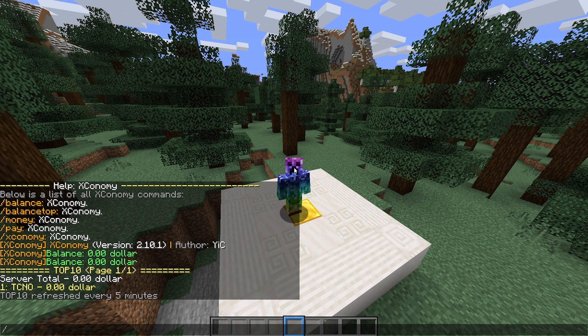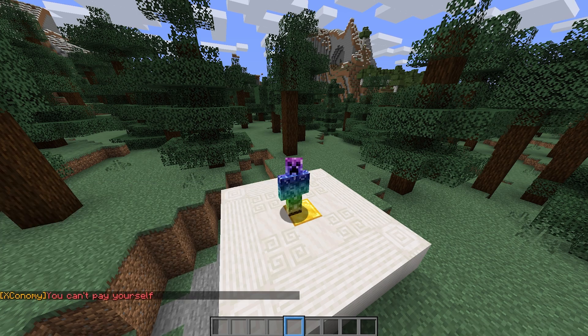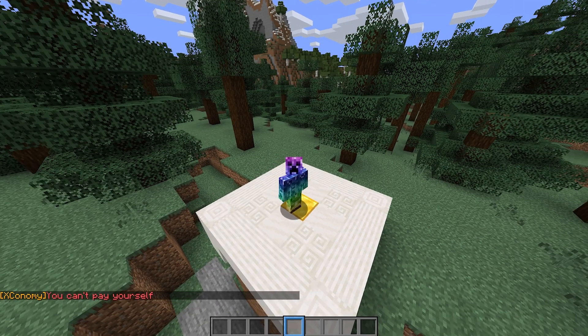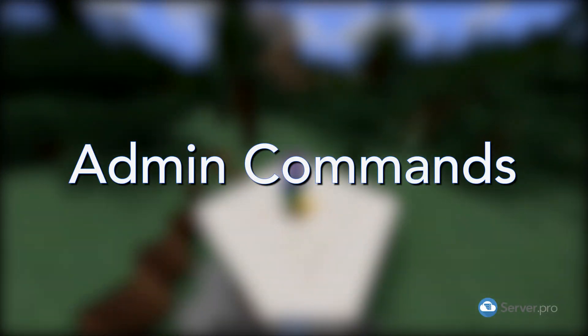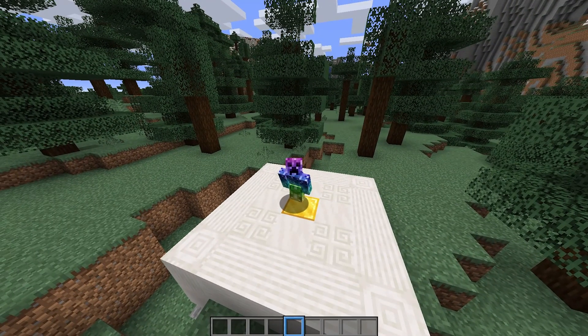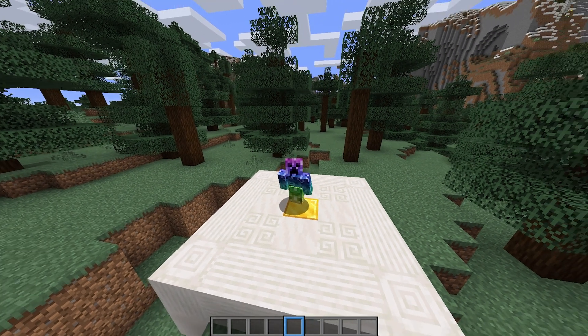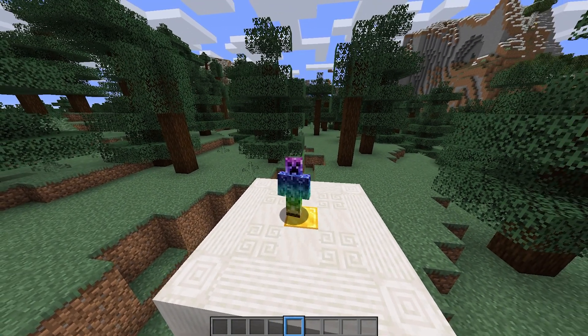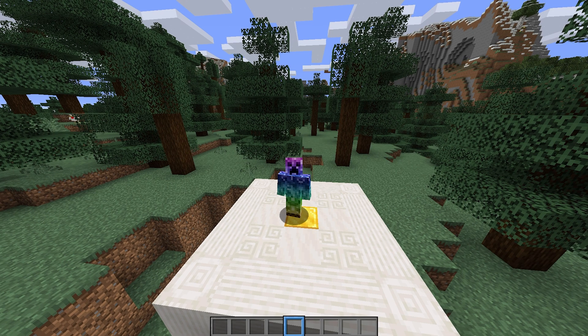On top of this, we finally have slash pay, which we can follow by a player's name and an amount that we'd like to transfer to them. Of course, I can't pay myself. How exactly do we get some currency? Well, let's dive into the admin commands.